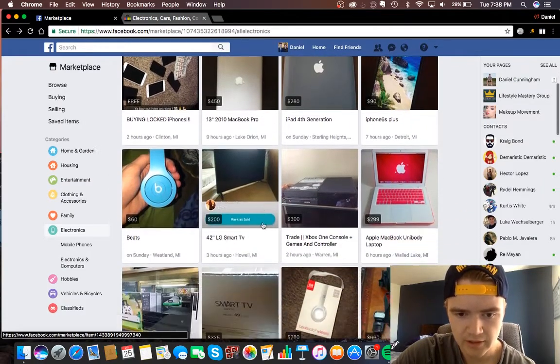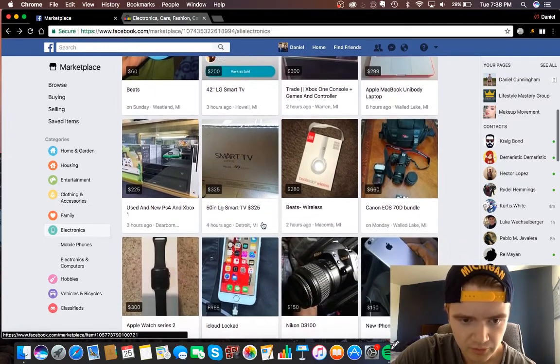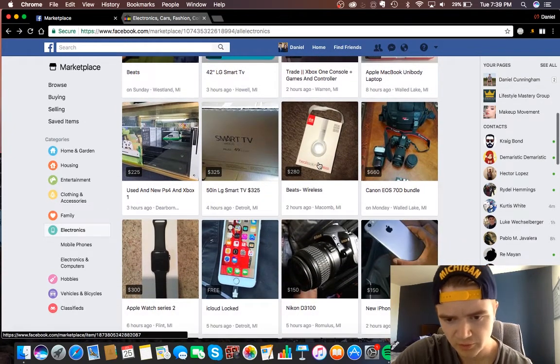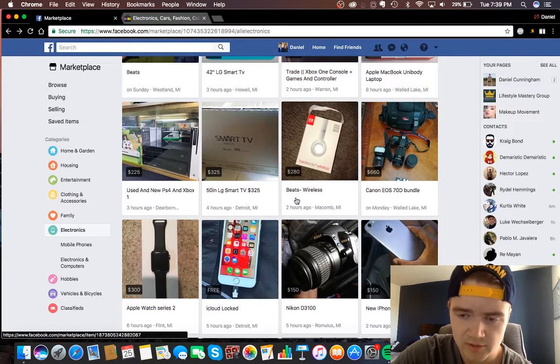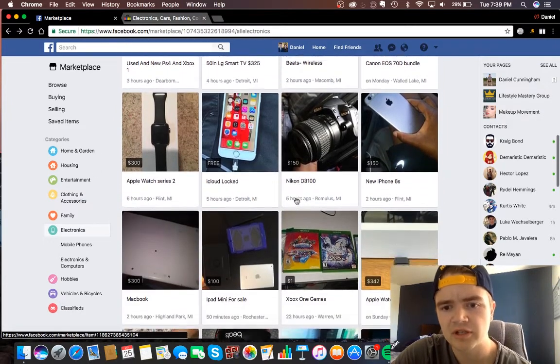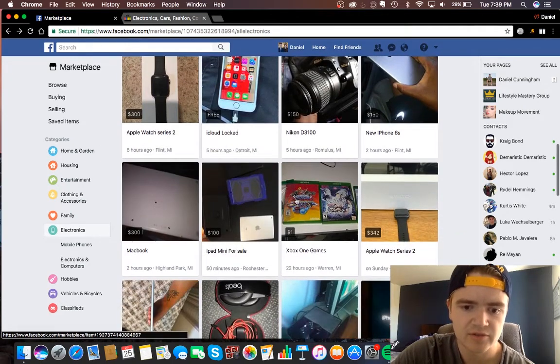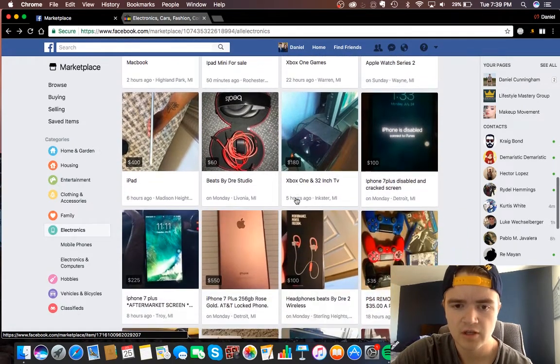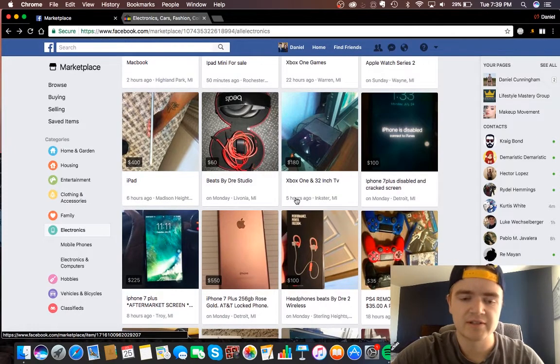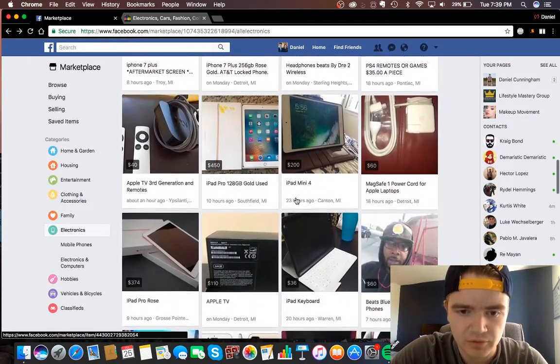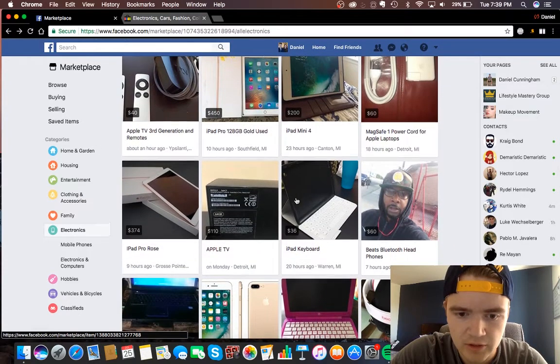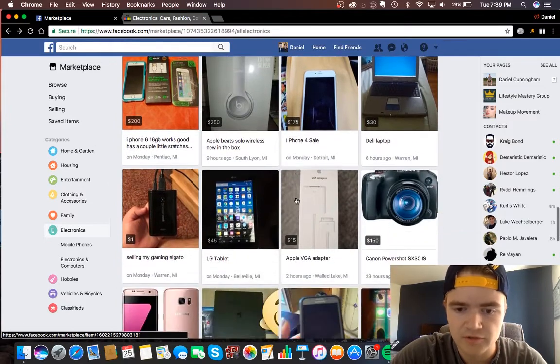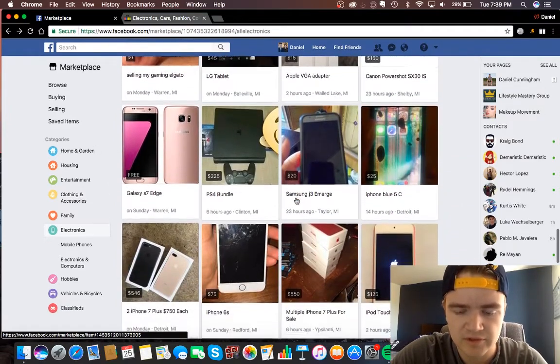We'll just scroll through this a little bit and I kind of know the prices of certain items, like I know the beats wireless are about that price on eBay. That's usually how I go about checking certain items, you just go on eBay and find the most common or the average price that it sells for. We'll just kind of pick an item that we can use as an example.